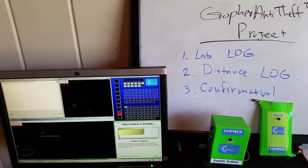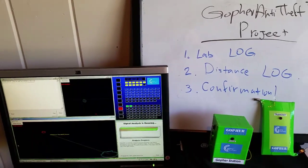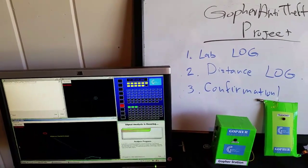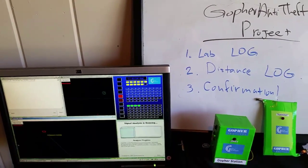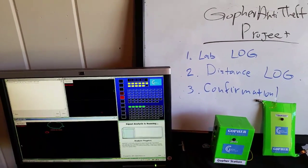Good morning. My name is Dr. Daniel Rittman and I am the CTO of Gopher Protocol.